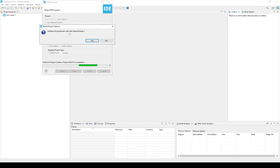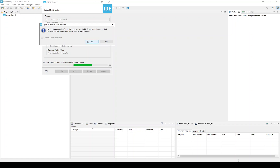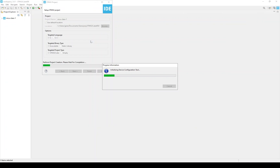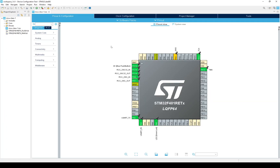It's asking if we want to initialize all peripherals with their default mode. I believe that is for code generation, and it seems reasonable, so I'll say yes. Now it's telling us that it wants to move the IDE into a different view — a different perspective, as they call it — in preparation for the hardware configuration, and we want to do that. Creating this project took a little while. Sometimes the IDE has to download support for the type of MCU you are using. So we're now in the device configuration perspective of the IDE, where we do clock configuration, pin configuration, and a few other things.